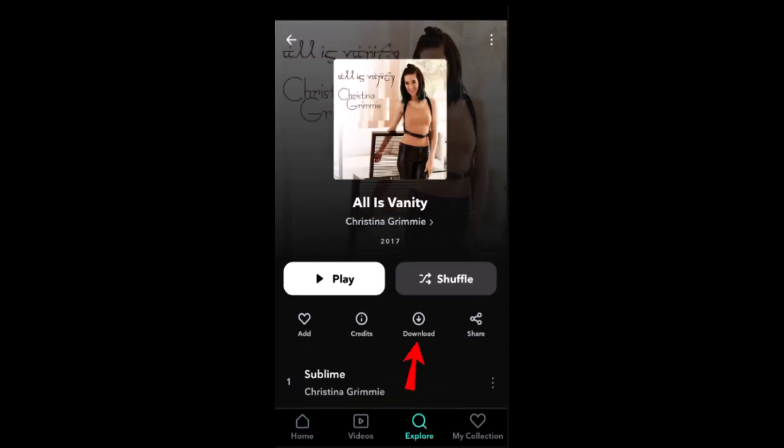On the next page, tap on an album or a playlist, then tap the download icon to download it to your phone.